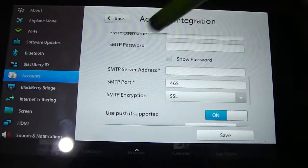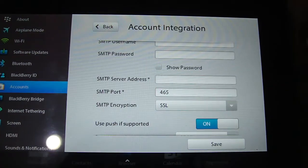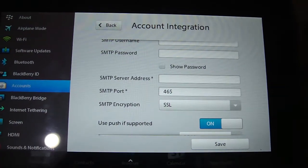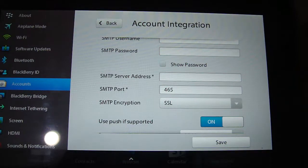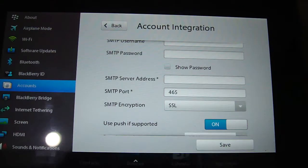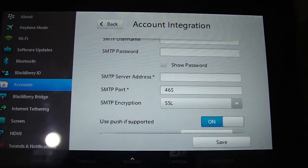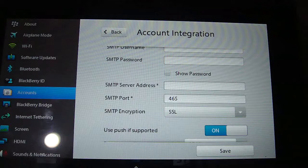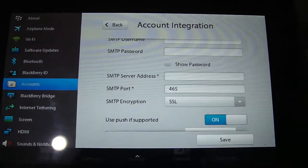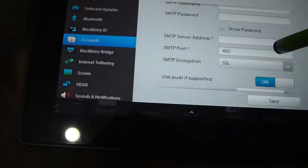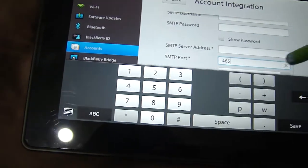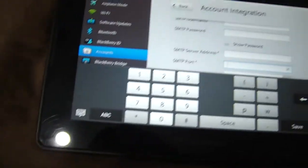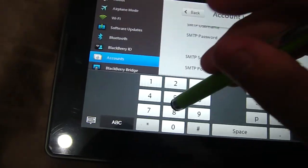And the SMTP address is going to be smtp.mail.me.com. Now for the SMTP port you're going to change it to 587.